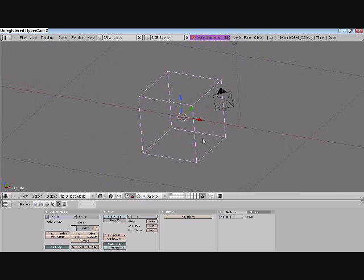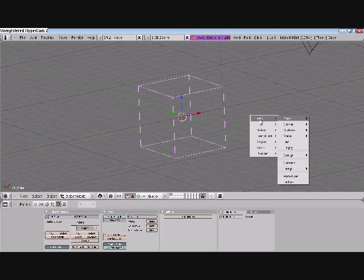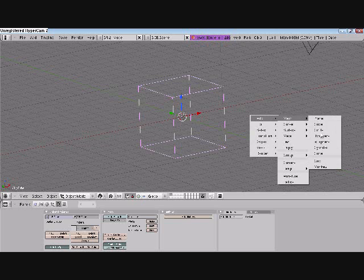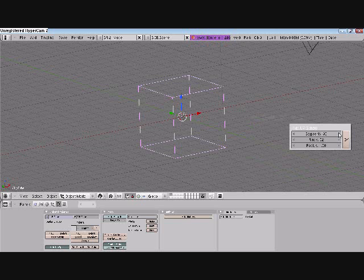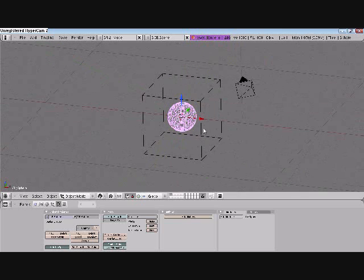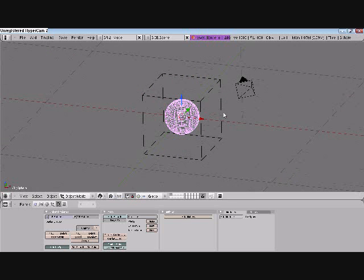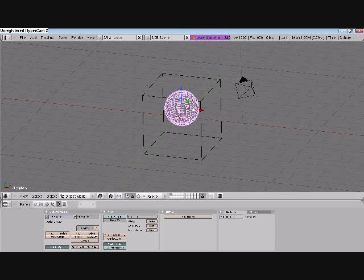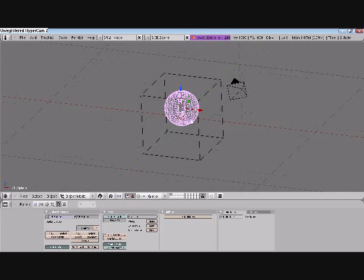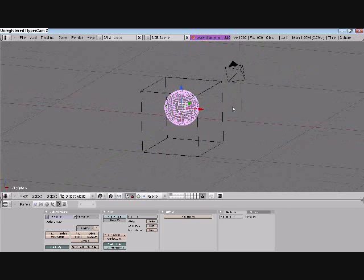Now, without clicking anywhere, press space, then add mesh UV sphere. Leave everything as default, and if you want you can scale that up or down — it doesn't matter. I'm just going to scale it up a bit and move it up.